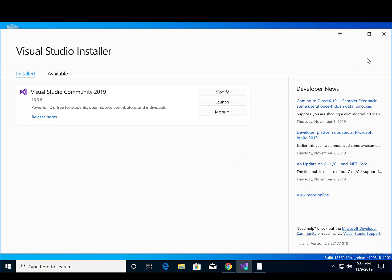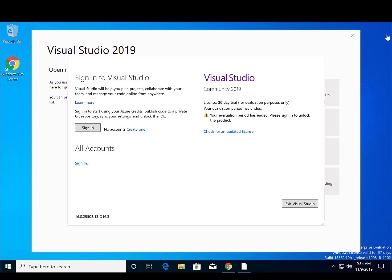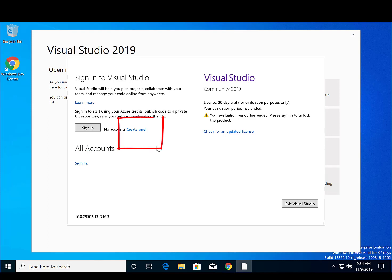Congratulations on installing Visual Studio and setting up your development environment. Once the installation is complete, you have two choices: either logging into the system or creating a new account.